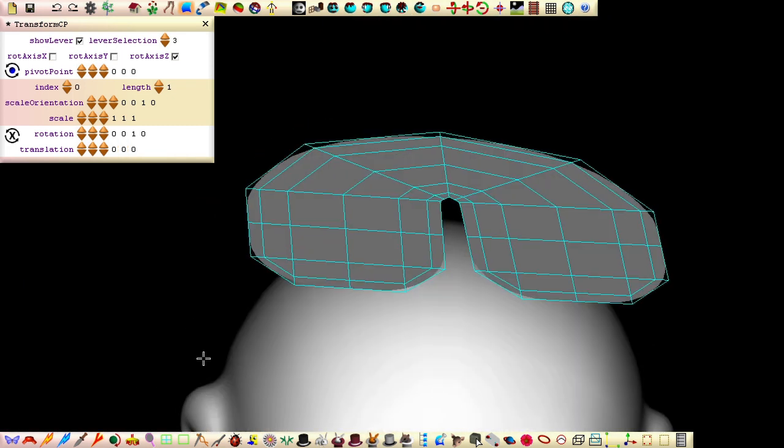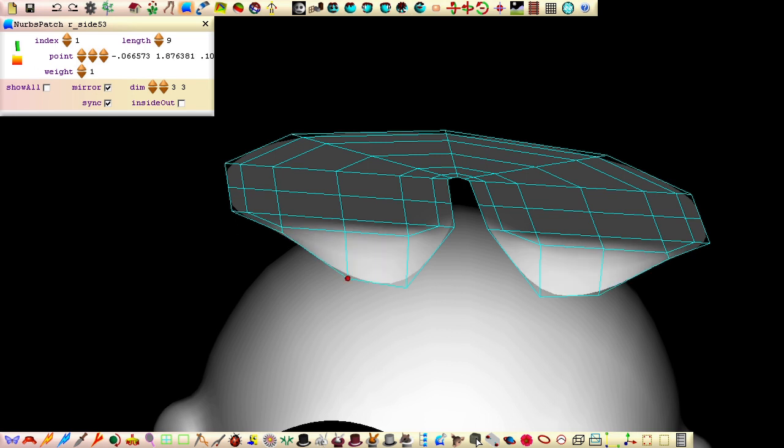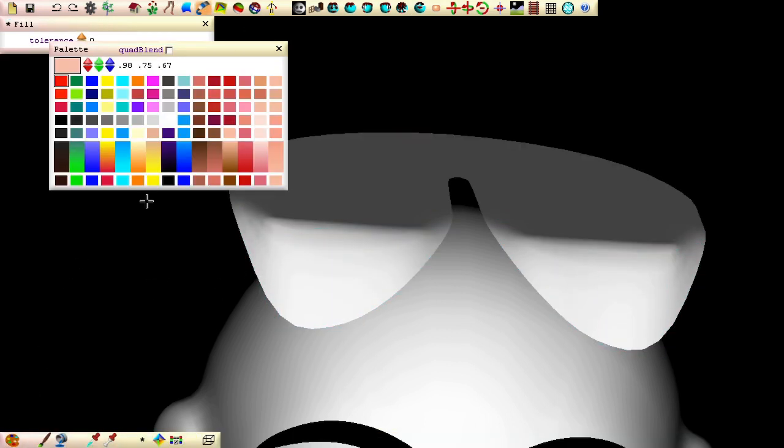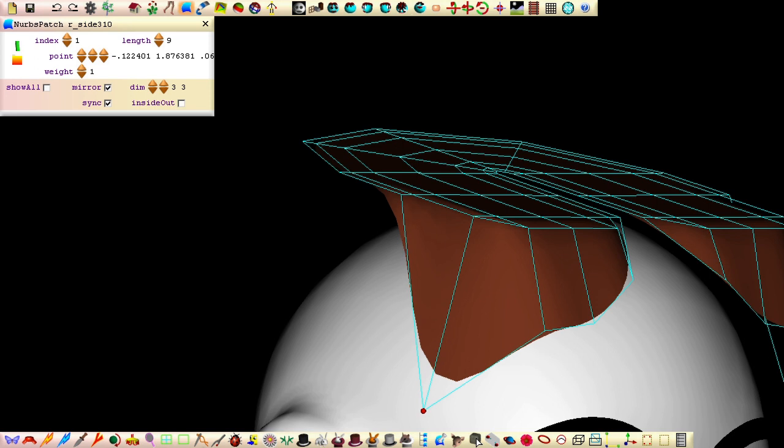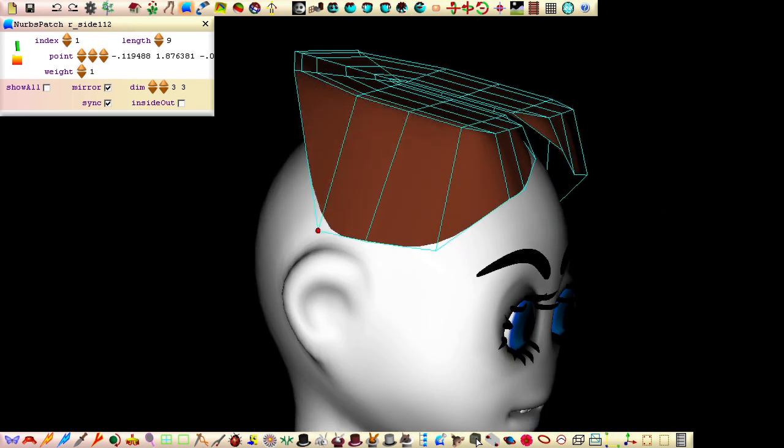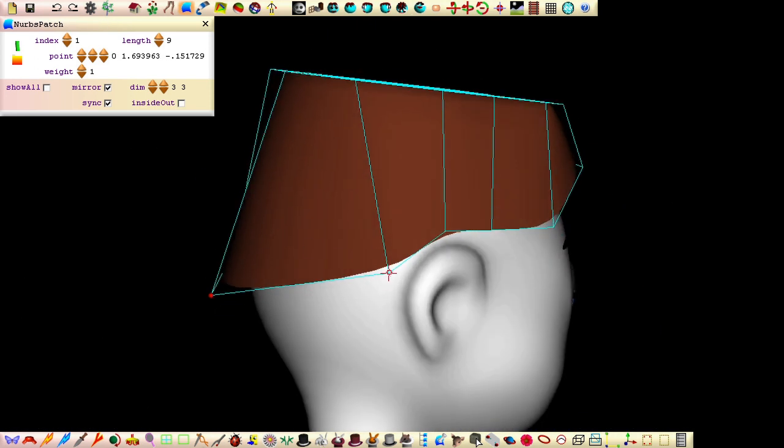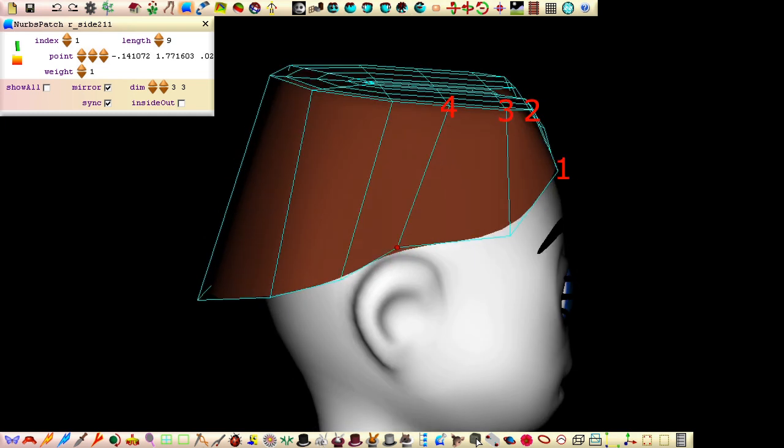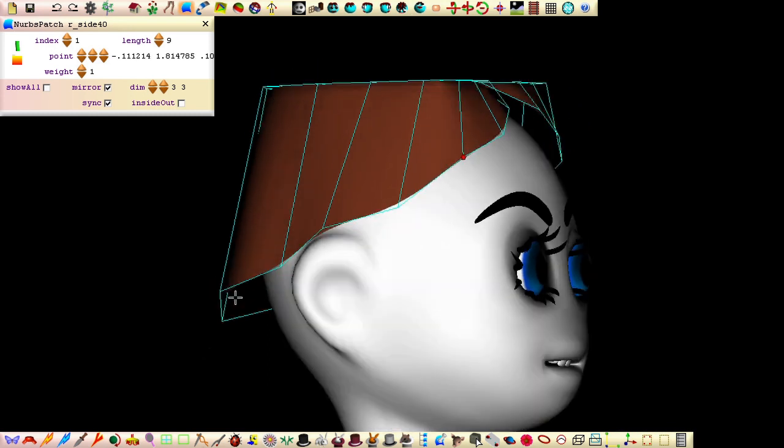Drag the outer hair control points down and around the head. It helps to differentiate between the hair and head patches by coloring the hair a different color using the fill feature in paint mode. We want this fourth control line to line up with the top of the ears.